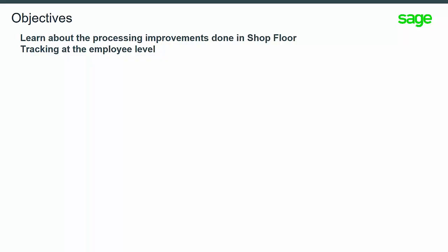In this training video, you will learn about the processing improvements in SHOP4 tracking at the employee level.